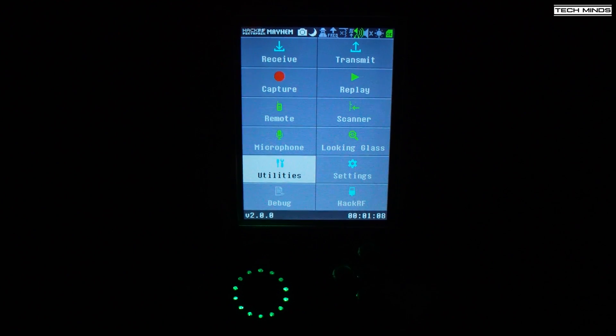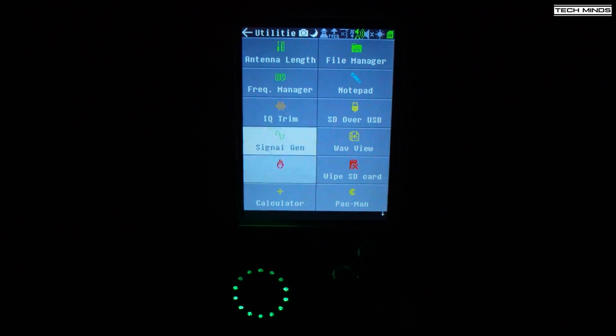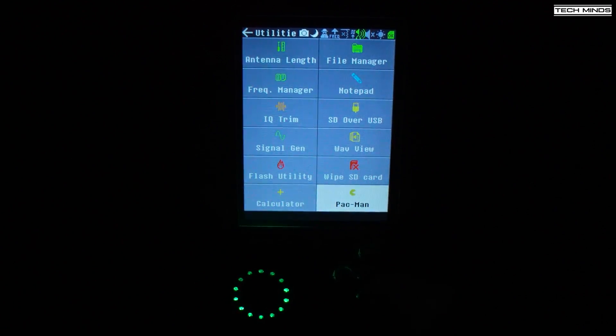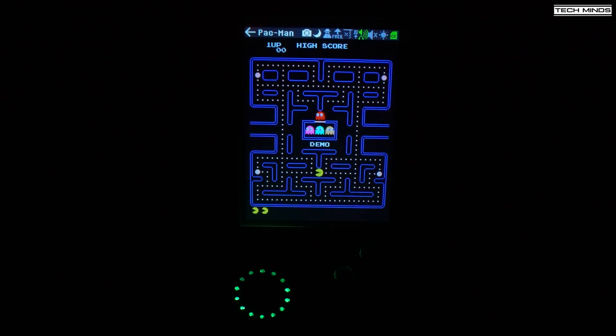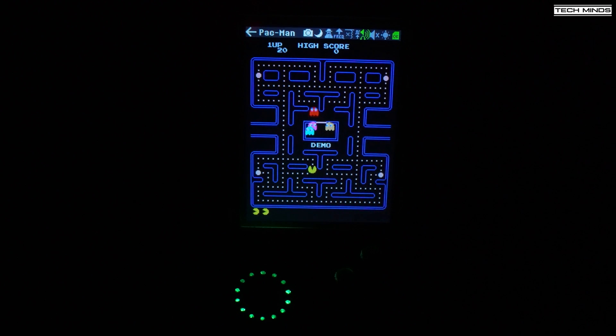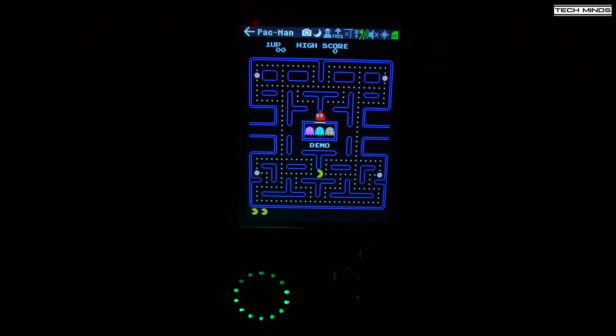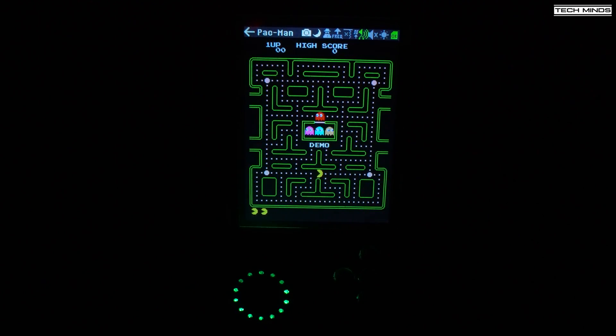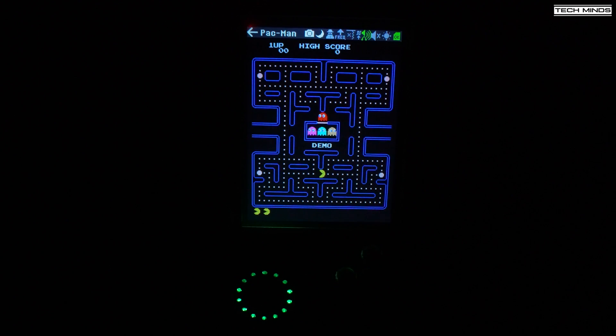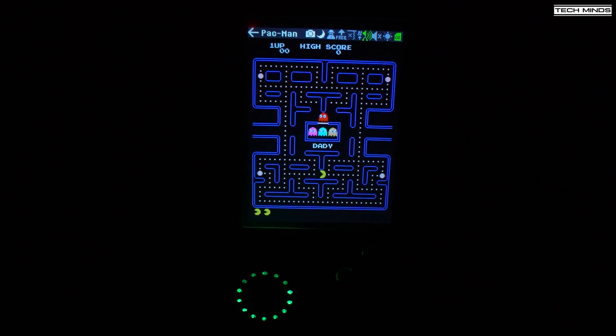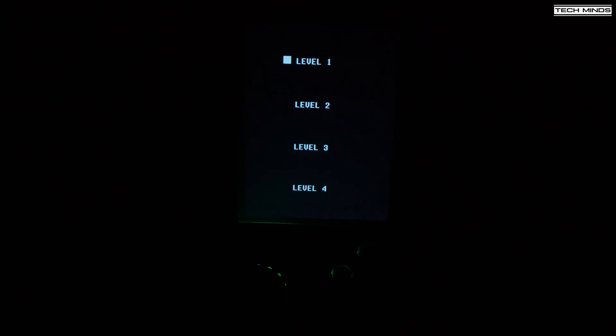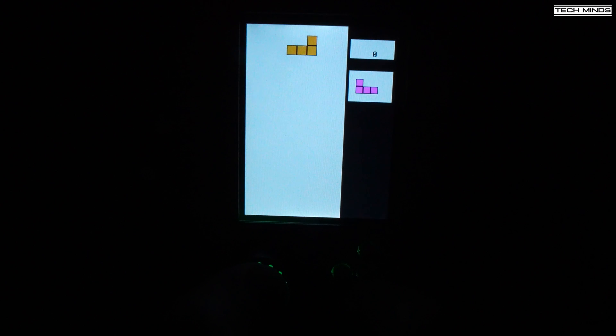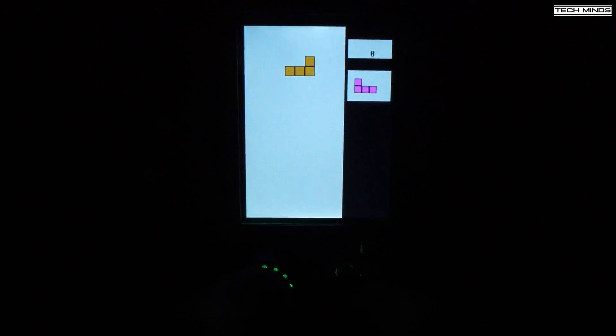Now, I know this isn't going to be radio-related, but someone has ported Pac-Man and Tetris to the Portapak. I believe this is really for proof of concept to show what can be done with the Portapak running Mayhem version 2, having the extra storage space for applications makes developing without any storage limitations.